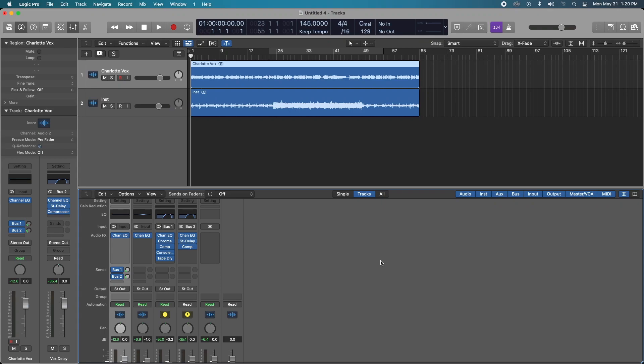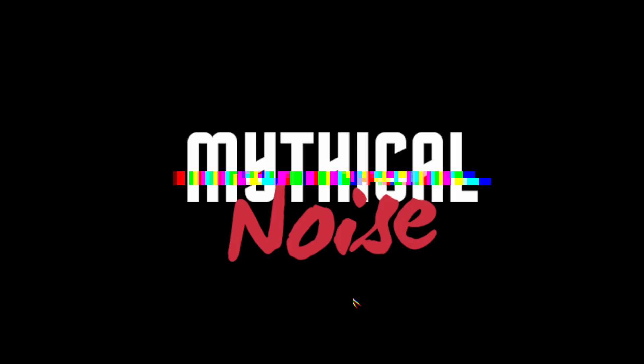In this video, I'm going to show you how to turn your vocal track into something lush, atmospheric, and very beautiful in no time at all.